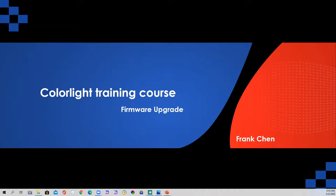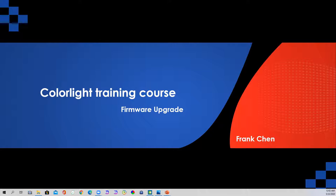Good morning or good afternoon everyone. Welcome to Colorlight online training series. This is Frank. Today's topic is firmware upgrade. This topic will talk about how to upgrade the firmware of the receiver by LED upgrade. This software will help us solve many problems caused by the firmware and improve your work efficiency.